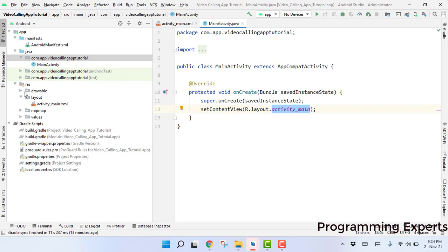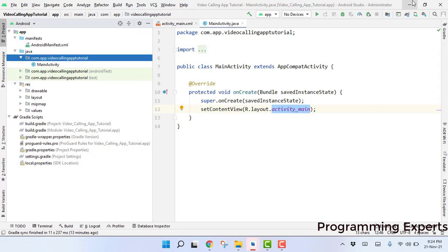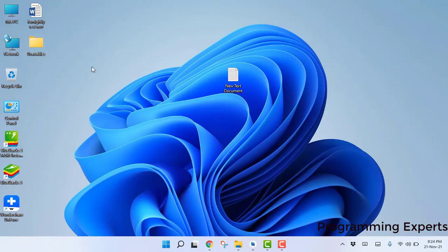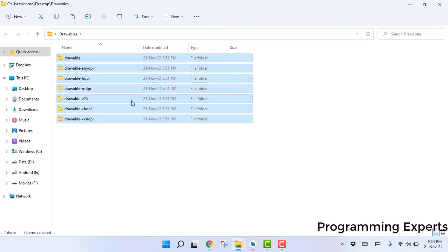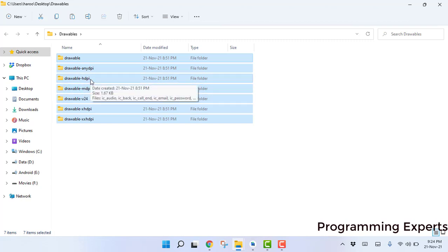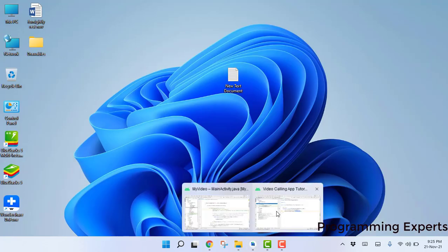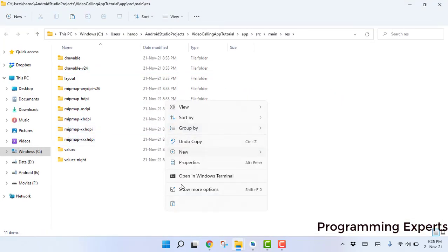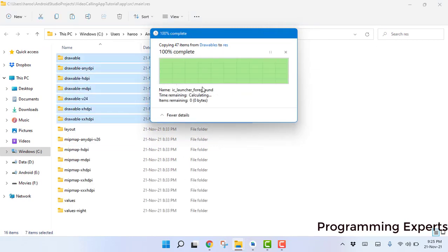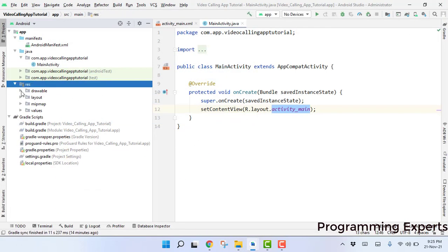First of all we will add all the drawables which we are going to use in our project. Before wasting any time let's go to my folder and here I will just copy all these and paste them in my project. You can find the link in the video description — I have already added all these folders so you can go and download them. I will click on drawable, go to show in Explorer, paste them, and replace. Now we have all the drawables required for our application.